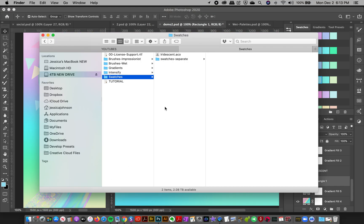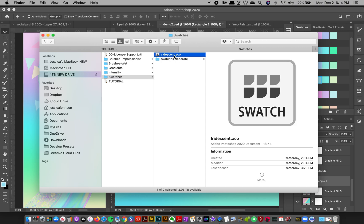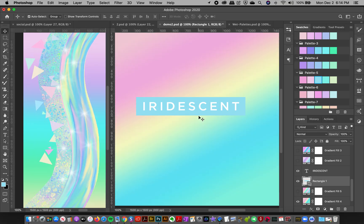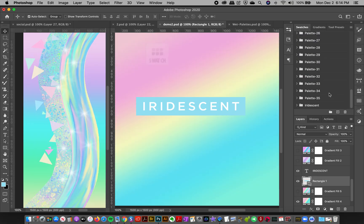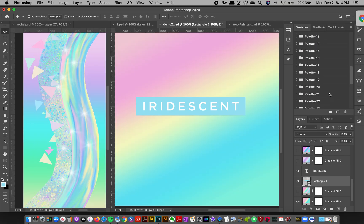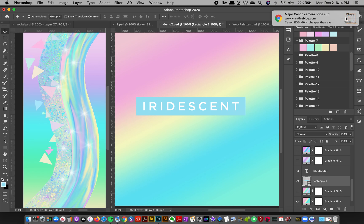I'm going to go to the folder in the file folder. You're going to have a file called Swatches. There's one that's called Iridescent ACO, and if you double click that, it's going to load up.